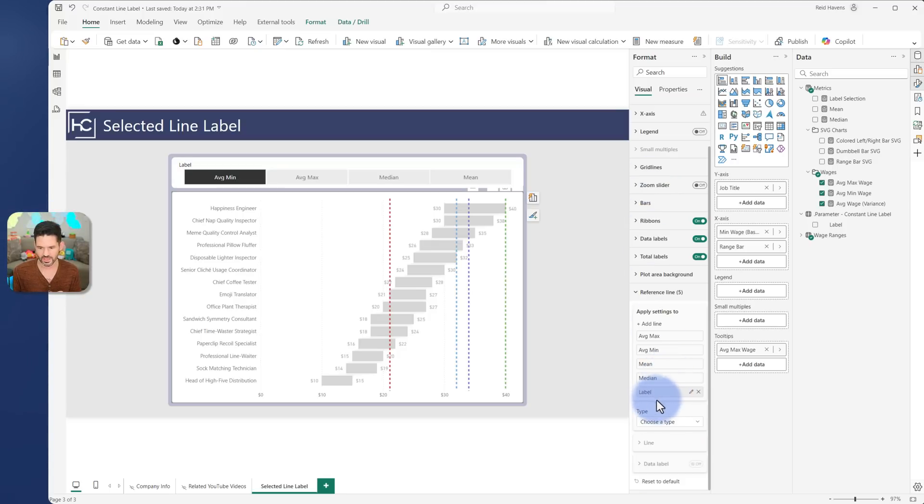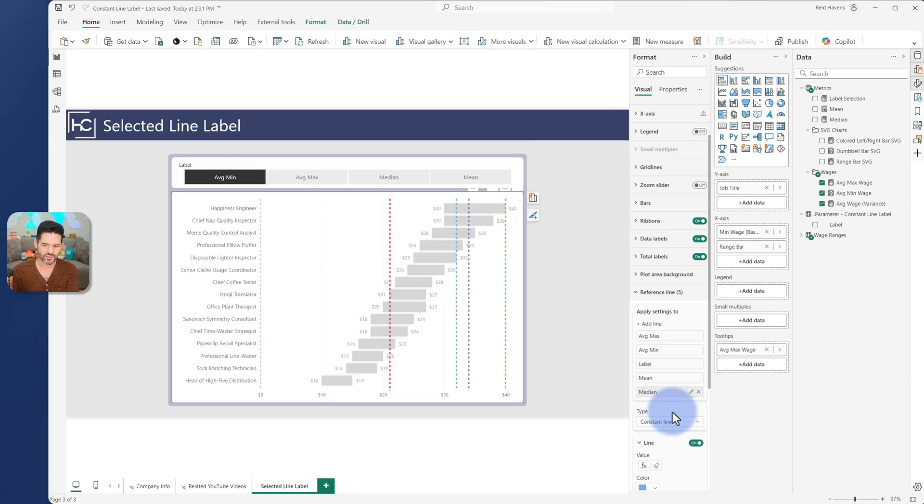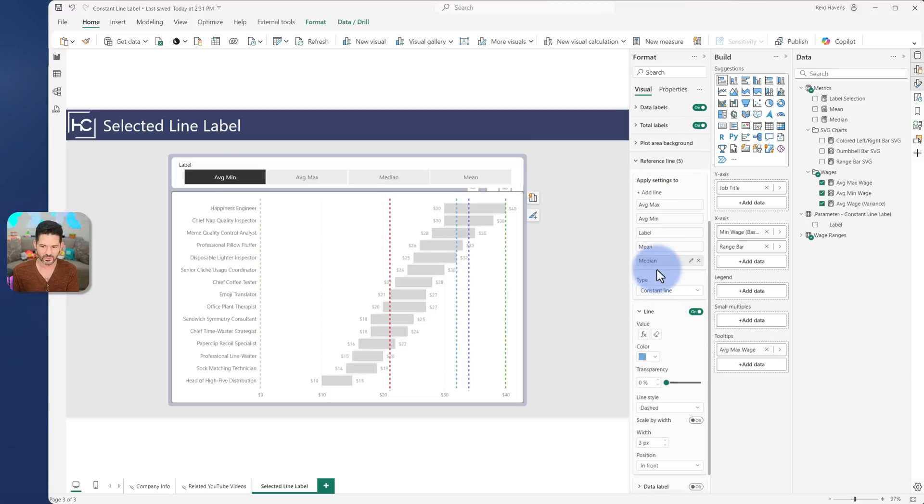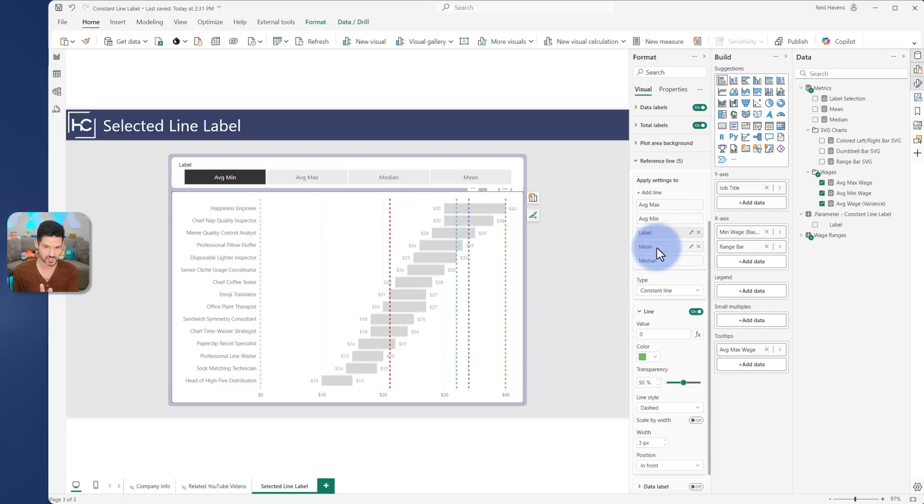Now one thing I'm going to do with this is choose the type constant line. Now the interface is a little buggy I feel - notice that it put me on the median as soon as I changed the type, so I have to reselect it just to keep context in place.